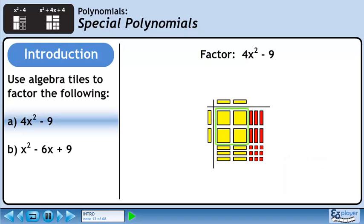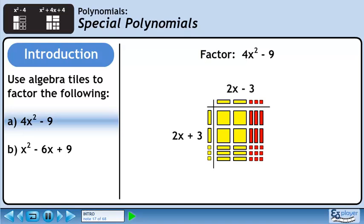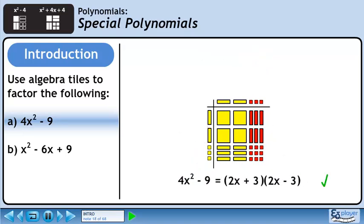In order to make the four large yellow squares, we need to place two yellow rectangles in the left column and another two yellow rectangles in the top row. If we put three small red squares in the top row, we can get back all six red rectangles. If we put three small yellow squares in the left column, we can get back the rest of the tiles. The left column is 2x plus 3. The top row is 2x minus 3.